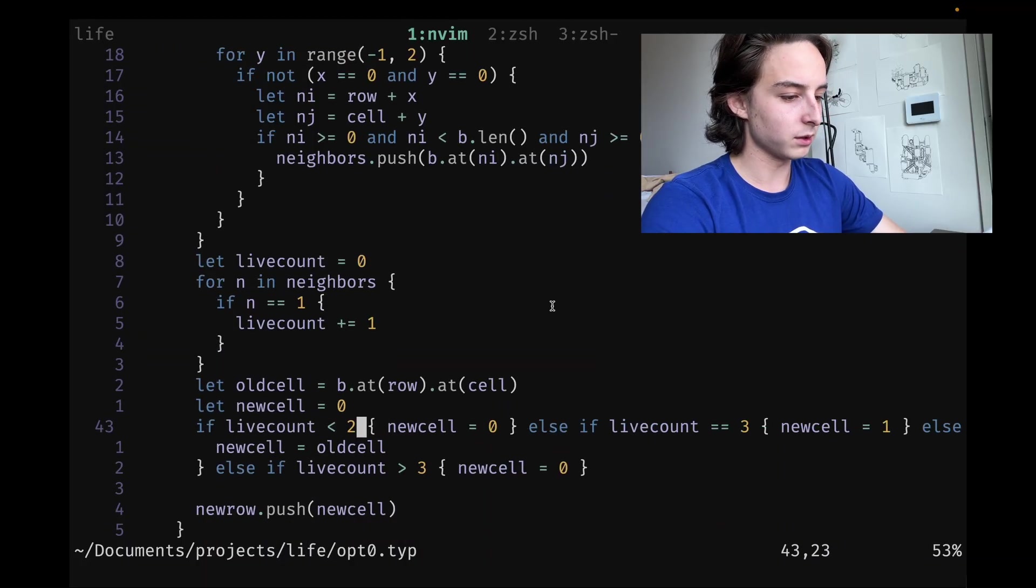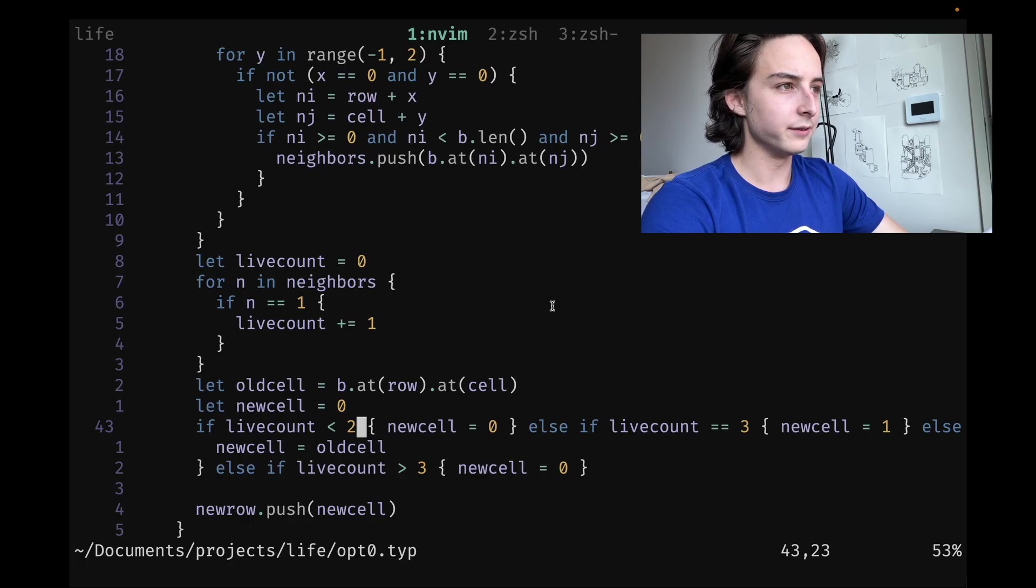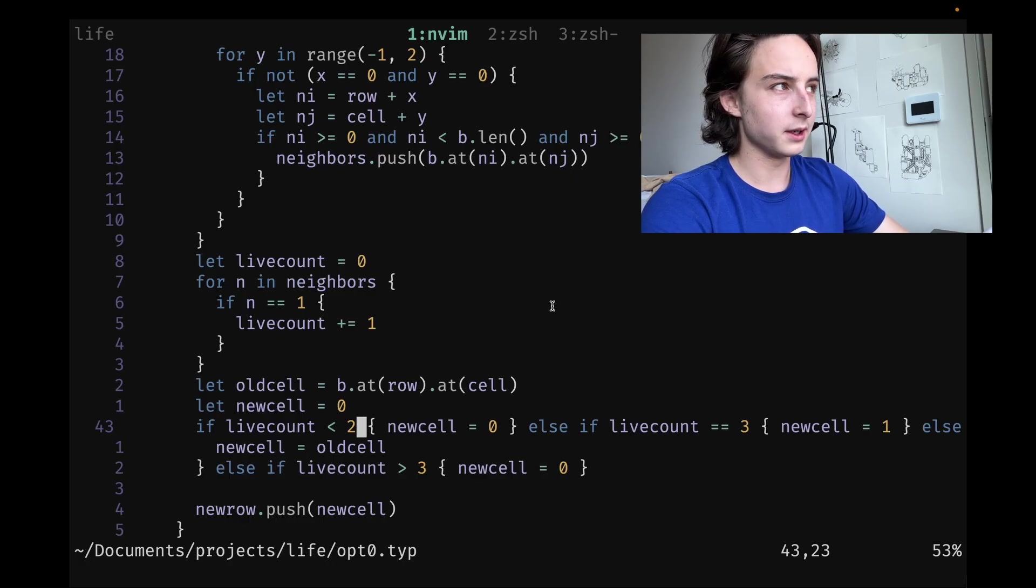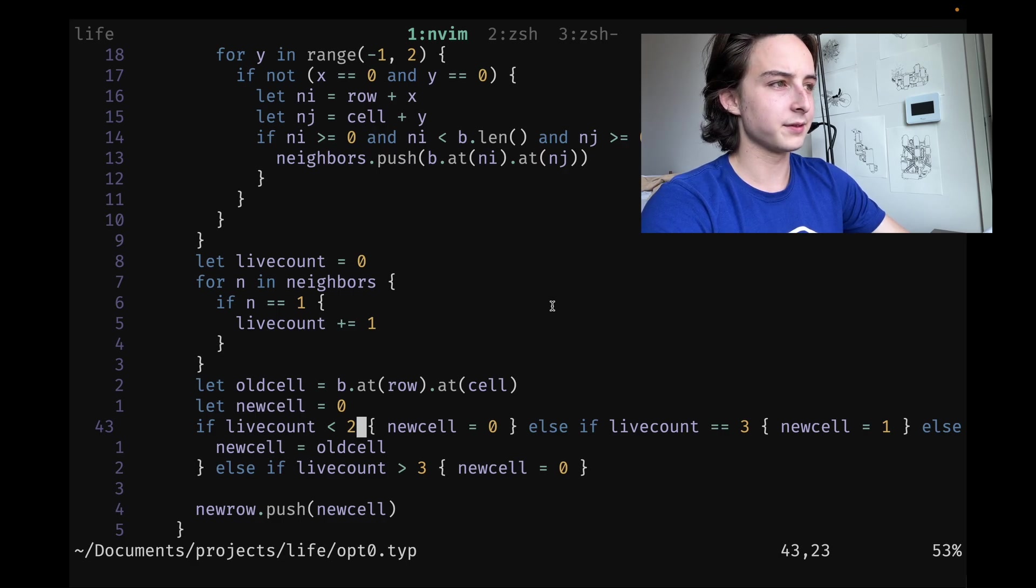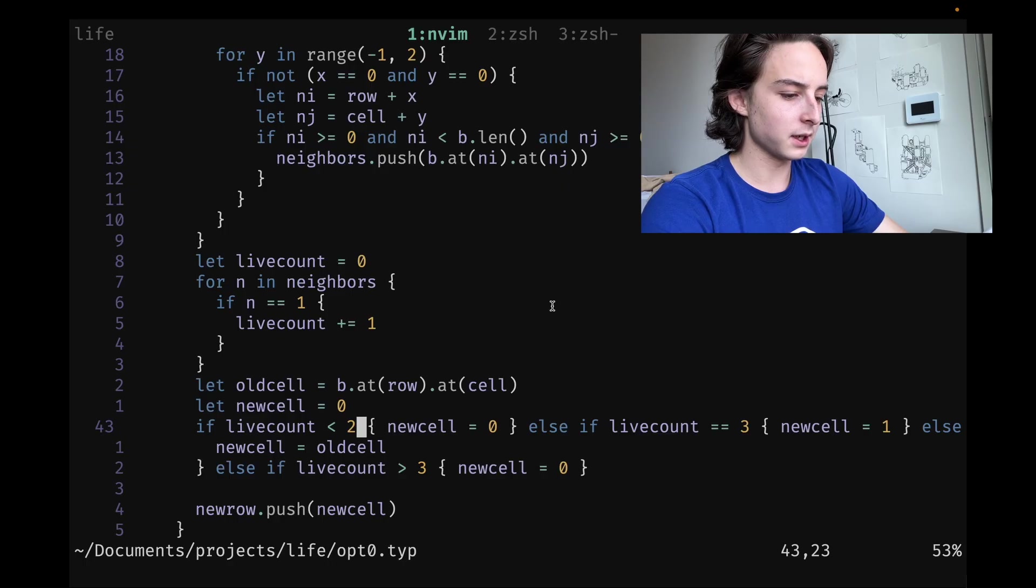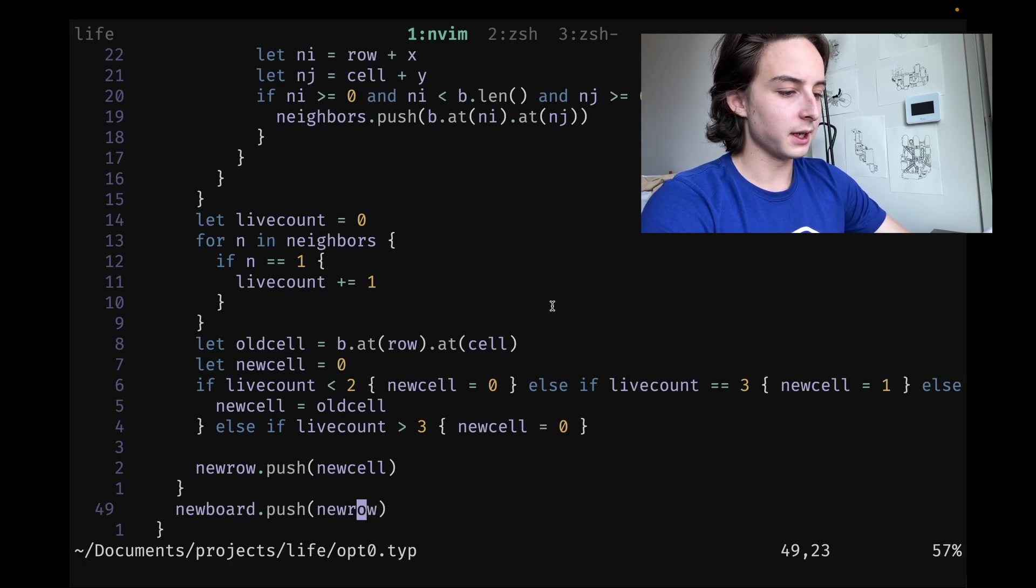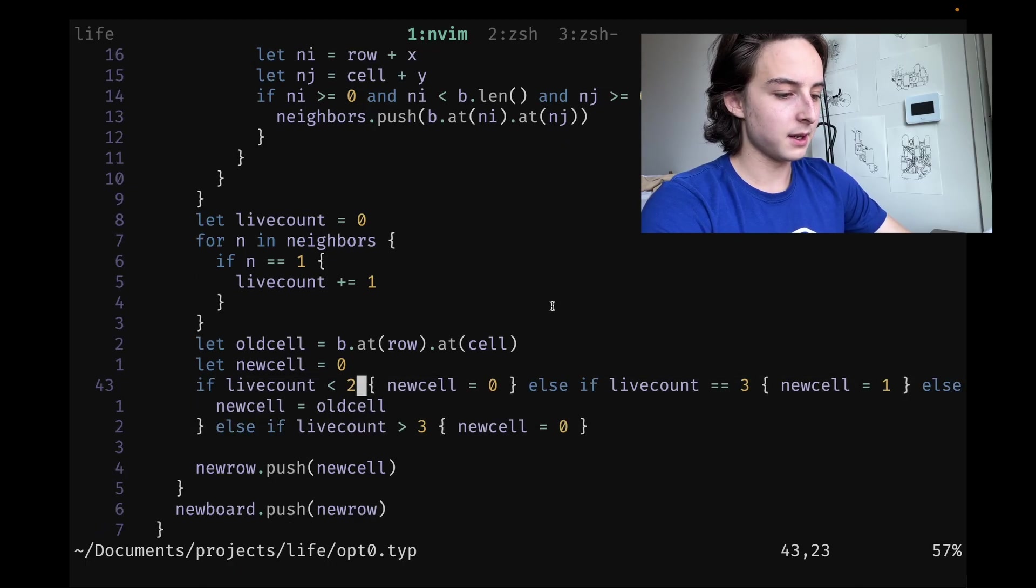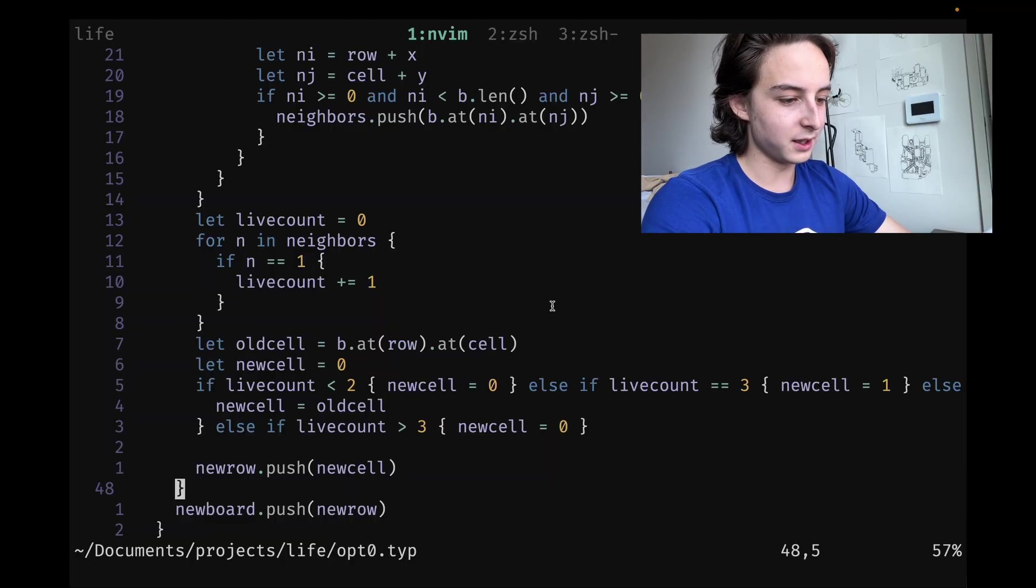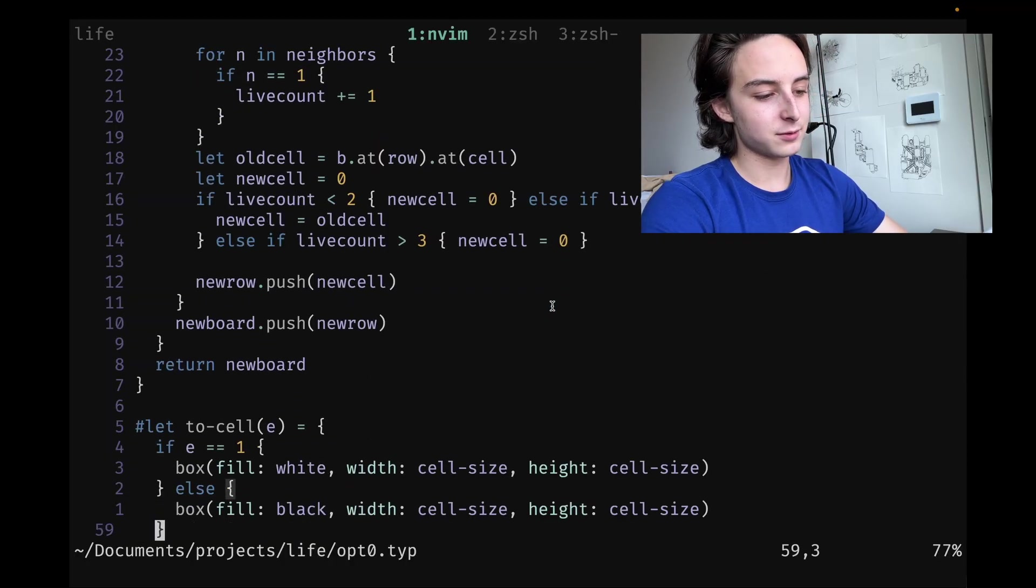If you don't know the rules: if there's less than two live neighbors, the cell dies. If there's two or three, it stays alive—if there's two it stays alive, if there's three it can come back to life. If there's more than three, it dies again. I just do that every frame and push back the new cell, then the new board.